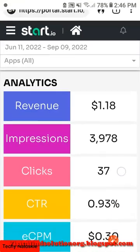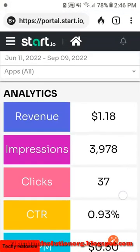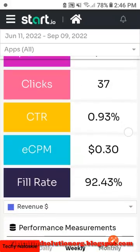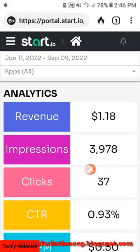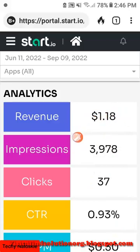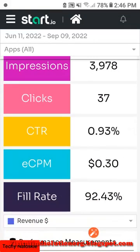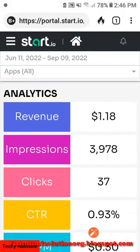If you have not heard about Startup.io — Startup.io is an ad monetization tool similar to Google AdMob where you can monetize your app with ads and make money.